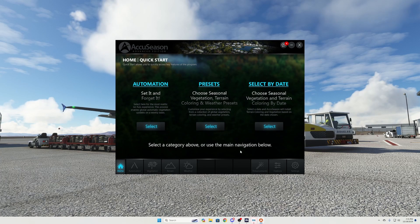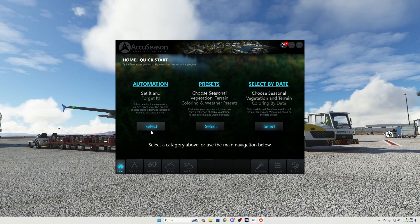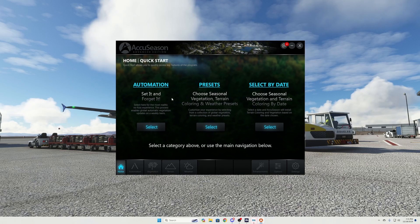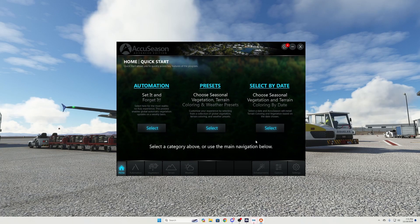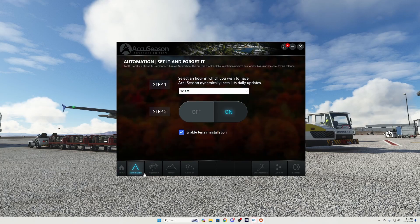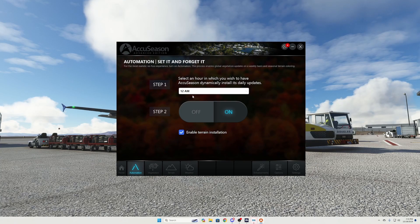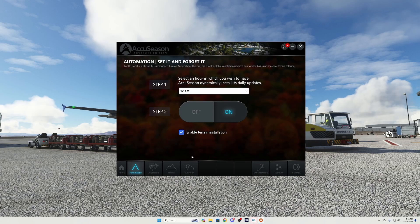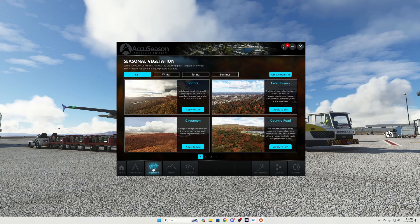In the Automation section you select it and it does exactly that — set and forget. You never have to come back into the application; it'll automatically upload everything you need. You also have options for Presets and Select by Date. In the Automation settings, you can choose when to dynamically install updates — I have mine set to 12 AM. I also have Step Two enabled and terrain installation enabled.